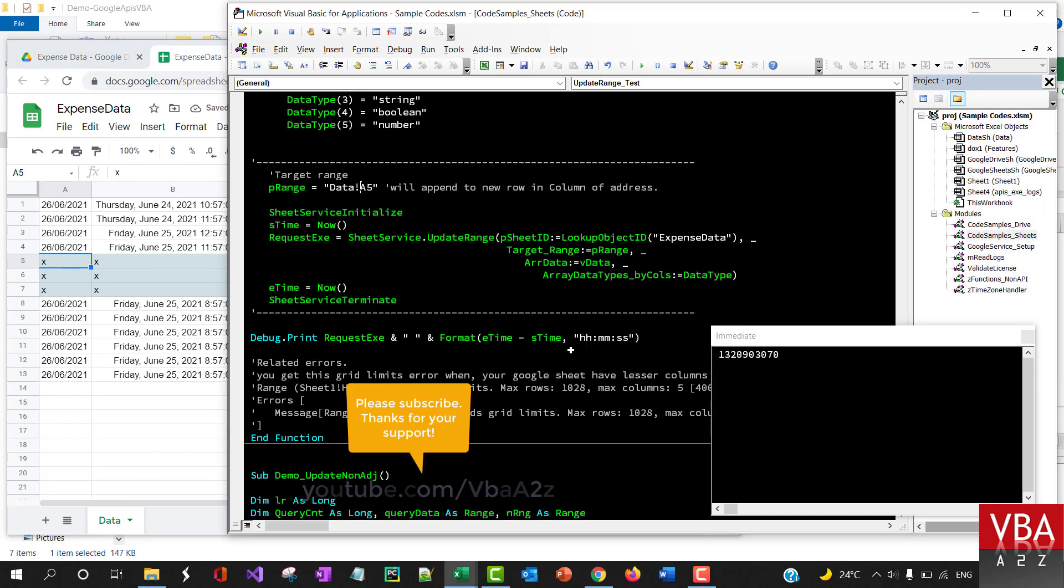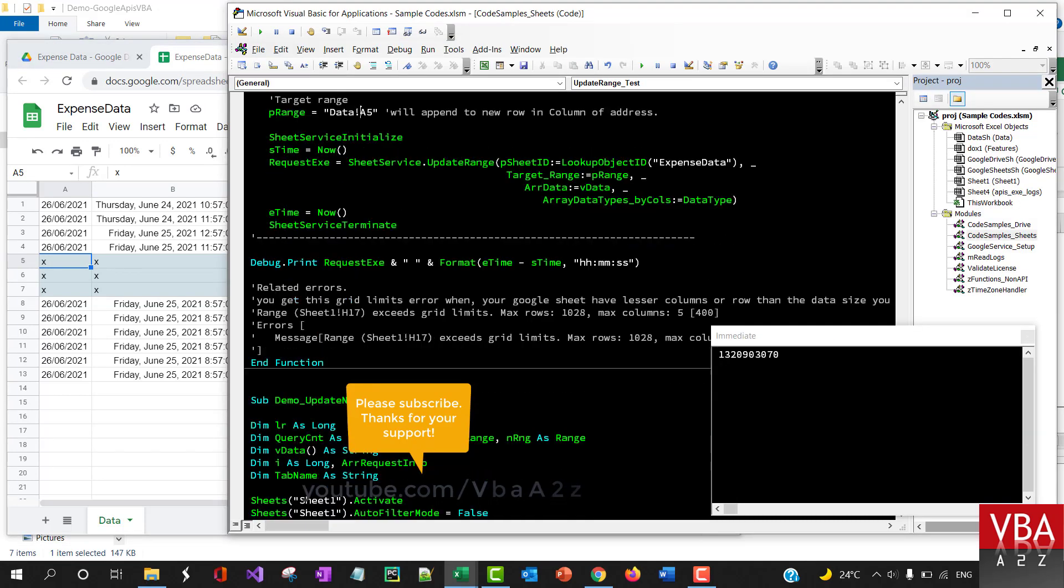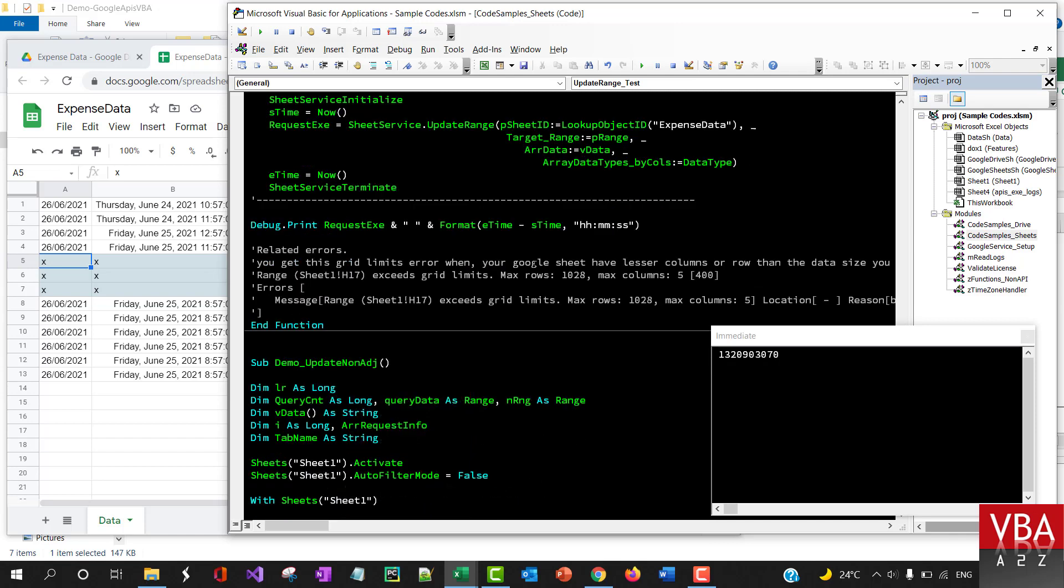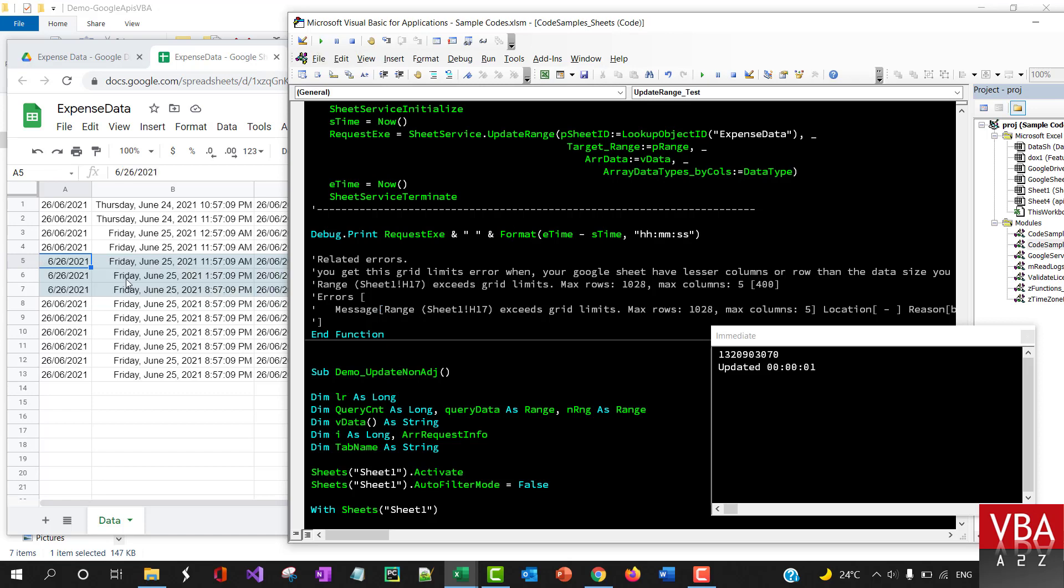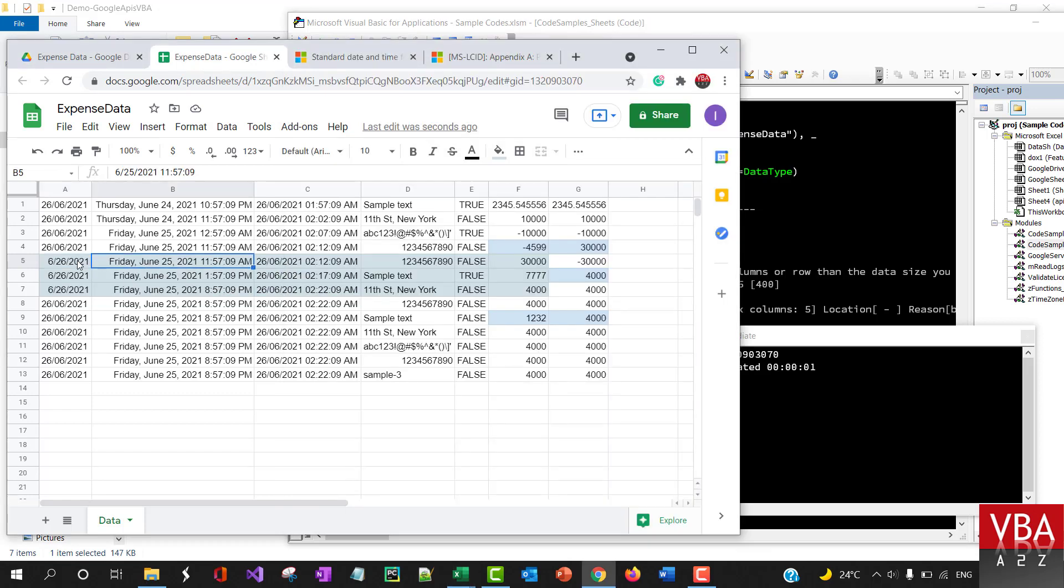So coming back here, I'm gonna execute this. Yeah, so it updated this particular range.